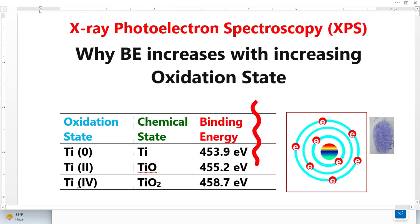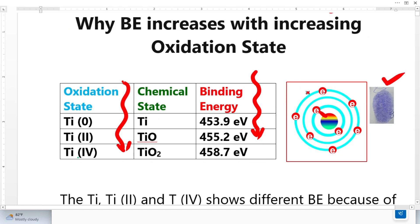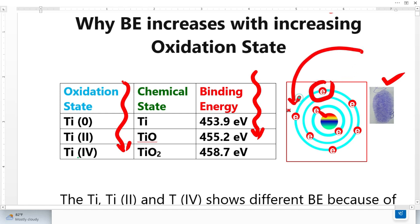Why does binding energy increase with increasing oxidation state? This is a very important concept in XPS analysis. Binding energy is just like a fingerprint — it is unique for every individual element. Oxidation states simply mean when atoms lose electrons or when atoms gain electrons.